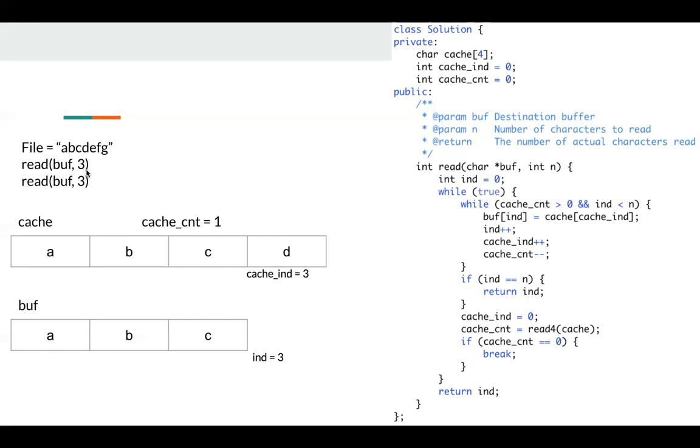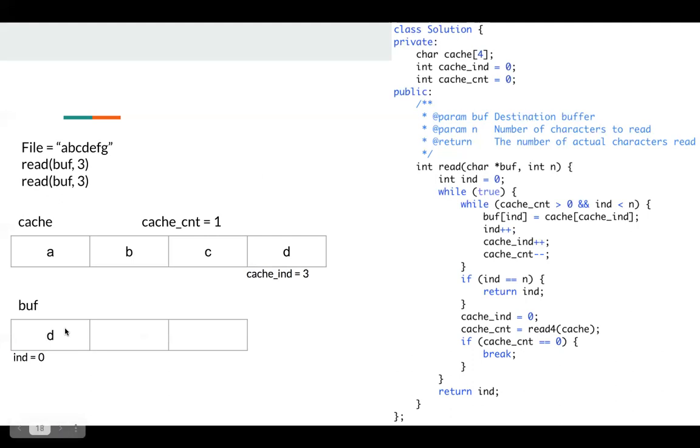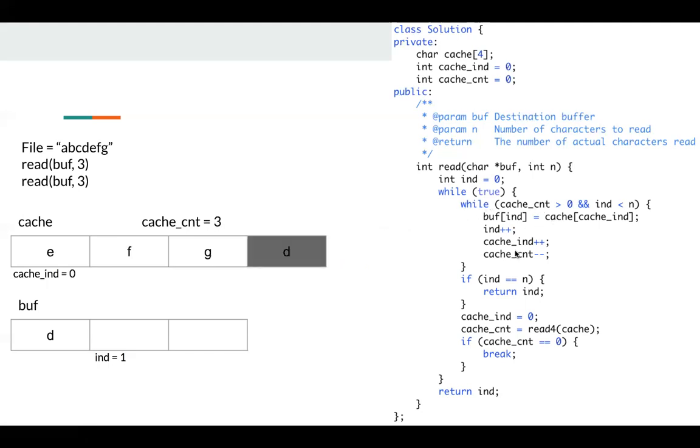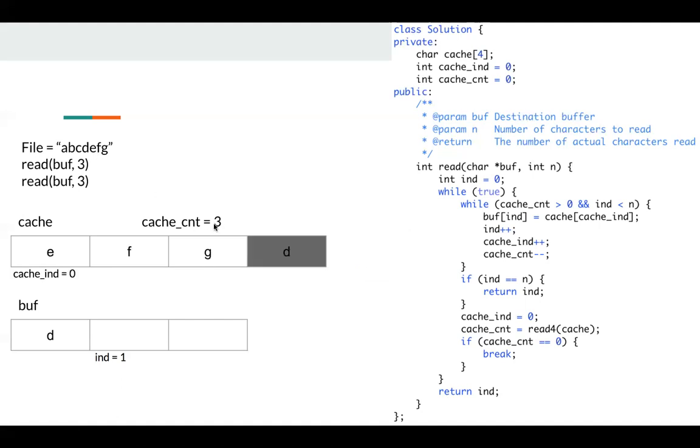Next, we try to call it again, read buffer three. We try to read the F in this case. Okay, index is zero. Since cache count is one, so we will go to this while loop. We copy D to our buffer, and we update state. Now cache count is zero, so we will break this while loop, and we will refill our cache again, so we call read4, but the only three characters remain, so cache count is three, and we copy EFG to cache.